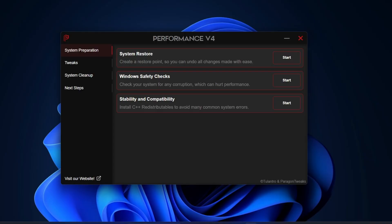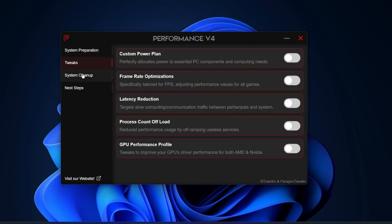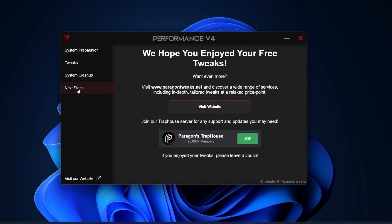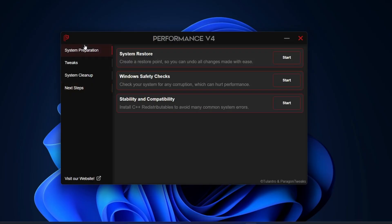On the left-hand menu, you'll see a few sections: System Preparation, Tweaks, System Cleanup, and Next Steps. Let's start off with the System Preparation section first.